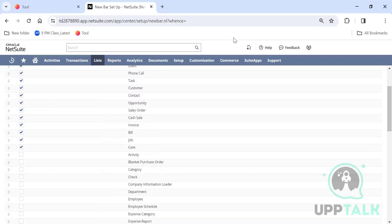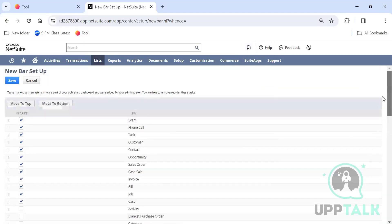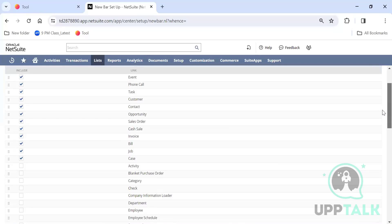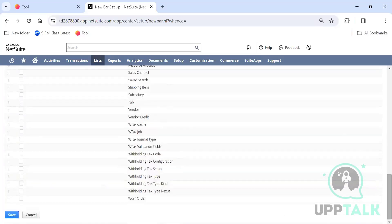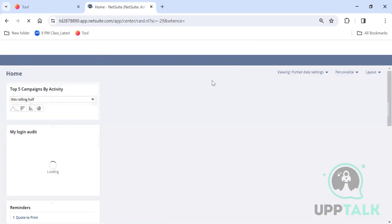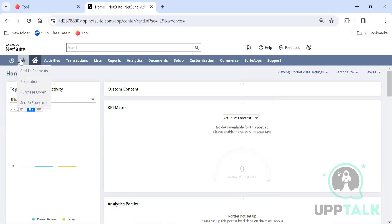Quick Access has records like events, phone calls, tasks, customers, contacts, opportunities, sales orders, and so on. You can select 'Employee' and save it — it becomes part of Quick Access. There are about 30 records you can set up in Quick Access, but not everything. With Add to Shortcuts, you can add any number of records from anywhere.